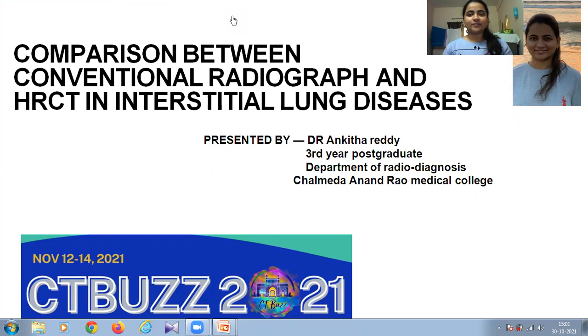Good morning, this is Dr. Ankita. Today I am going to present a paper based on the study: Comparison between Conventional Radiograph and HRCT in Interstitial Lung Diseases.